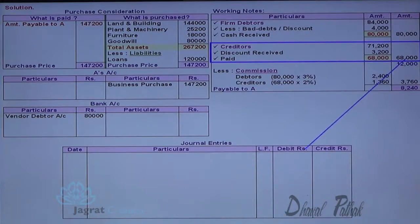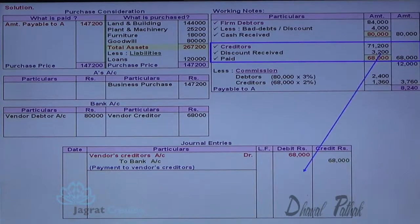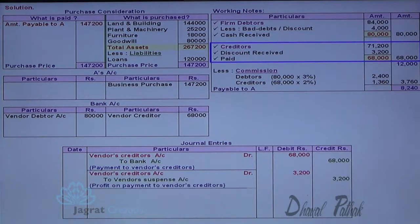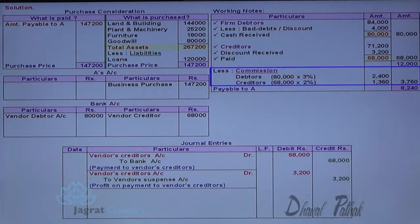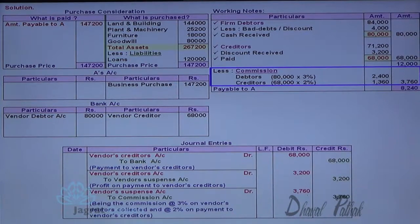Payment to creditors: vendor creditors account debit to bank account credit — bank account credited for the payment made to creditors. Gain of Rs. 3,200 is a gain of vendor Mr. A, not my gain, so it will be credited to vendor suspense account: vendor creditors account debit to vendor suspense account credit — being profit on payment to vendor creditors. Commission entry: commission is the income of the company, credited to capital reserve. Vendor suspense account debit to commission account credit.